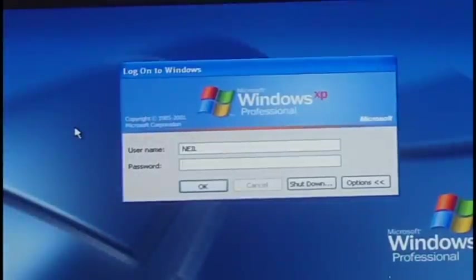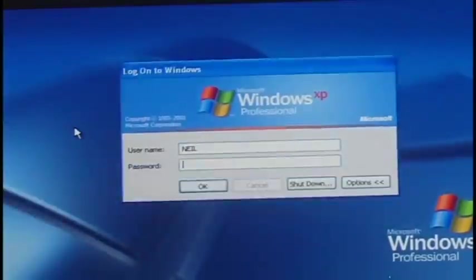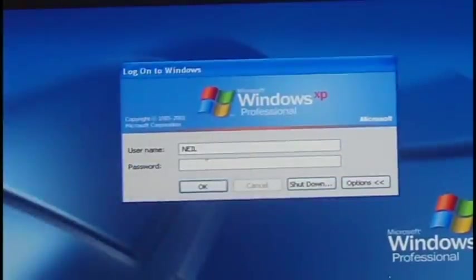So even if you have a password protected account like this one, you can still get into the computer through the administrator account.